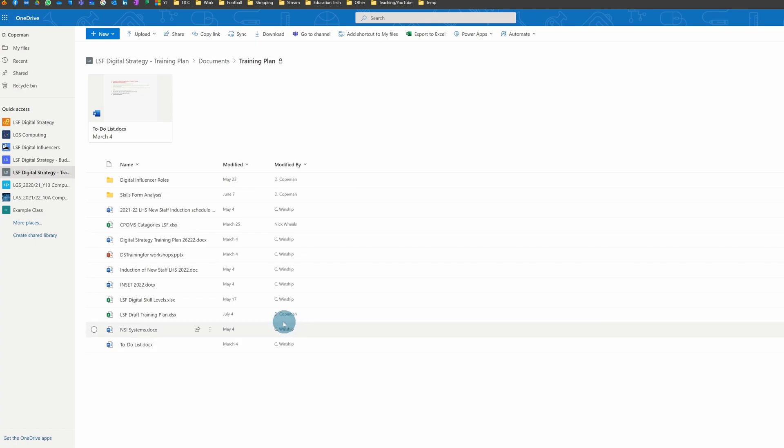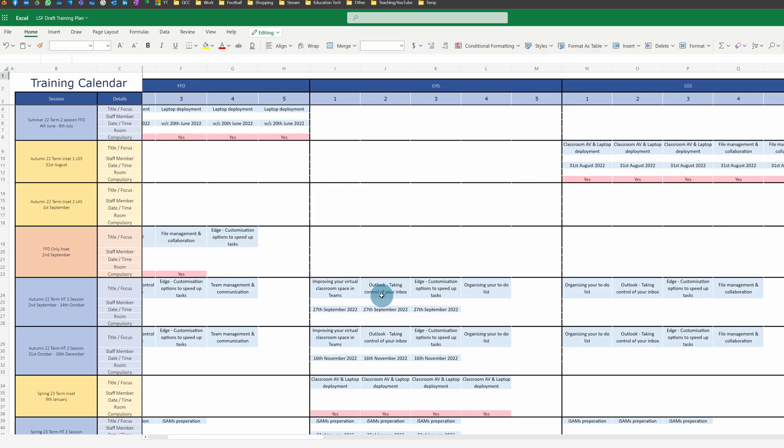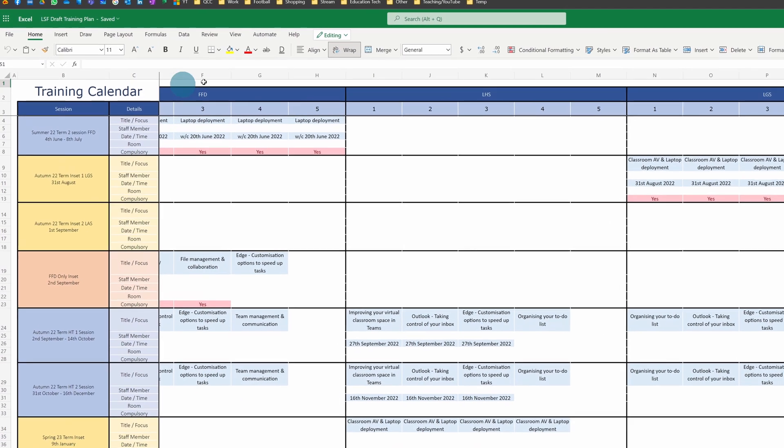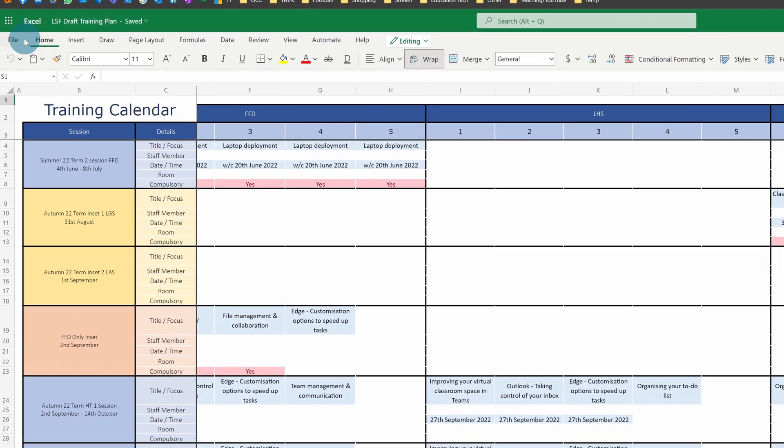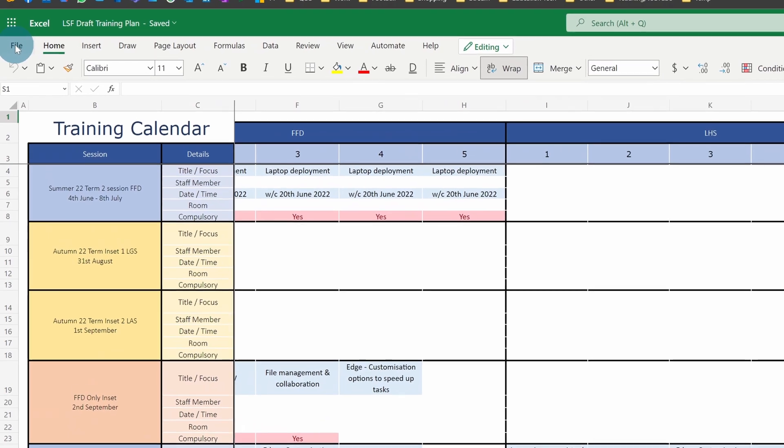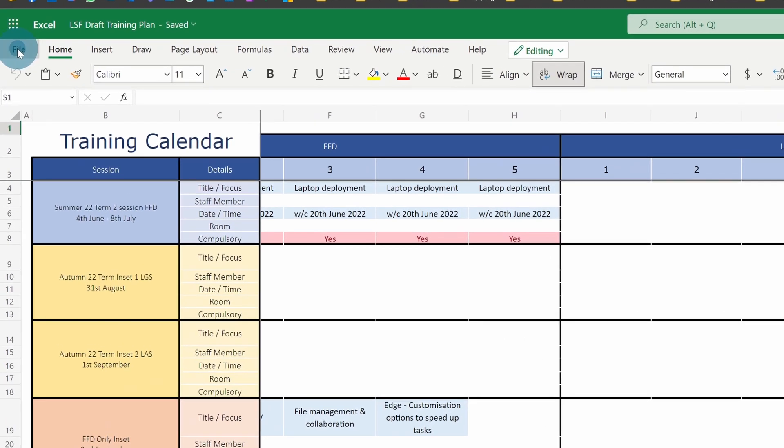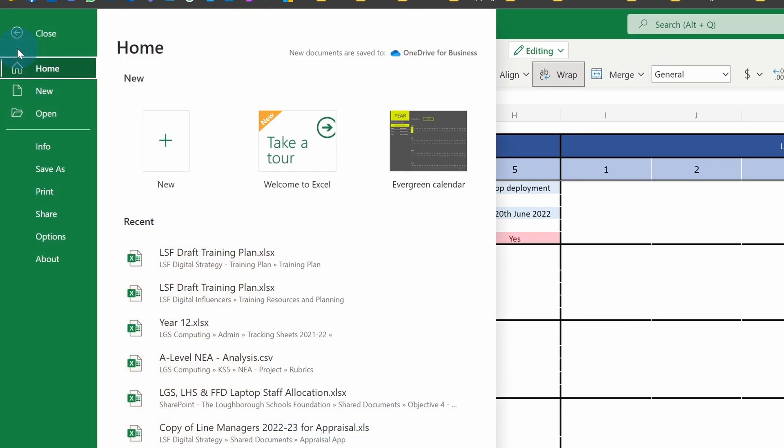If I pick a file that I worked on not too long ago—any file, whether it's Word, Excel, or whatever it might be—if you click on the File tab in the top left and then you click on Info...